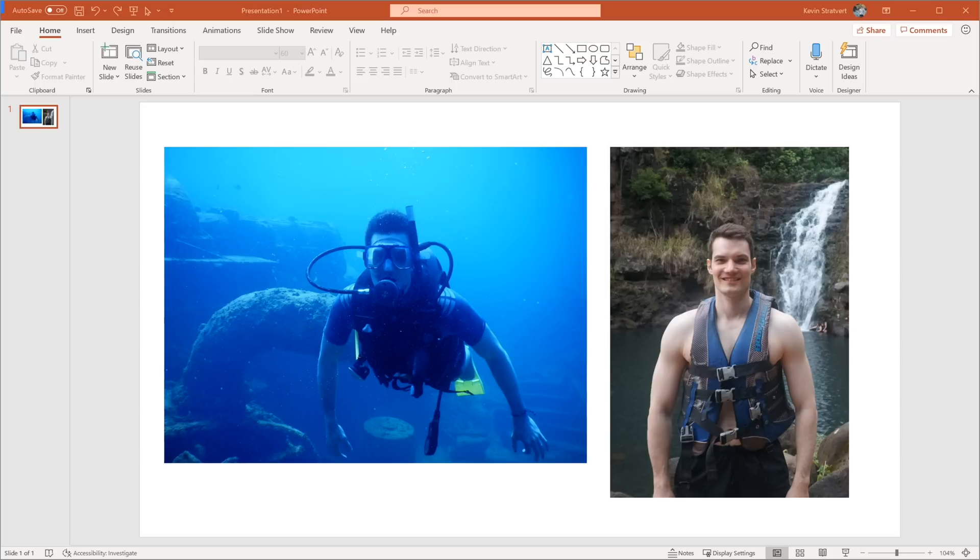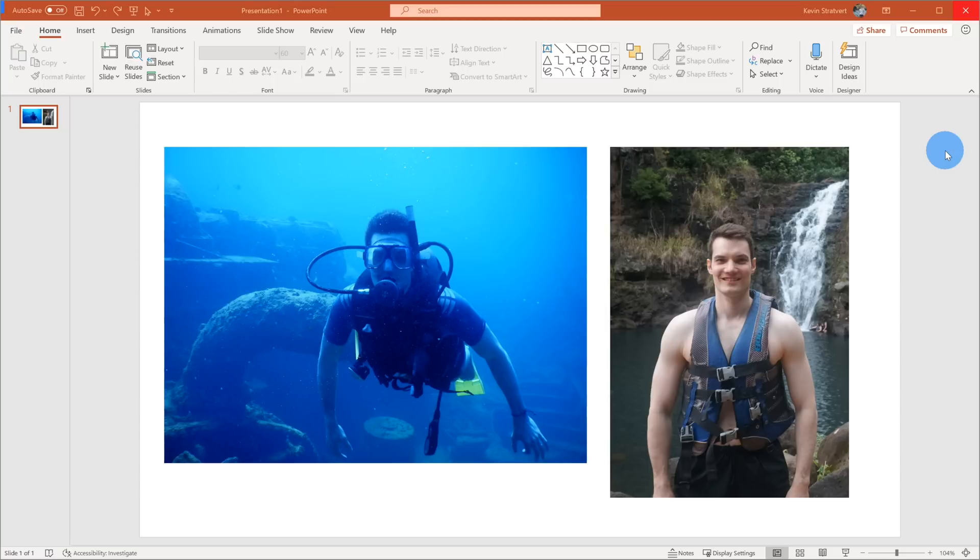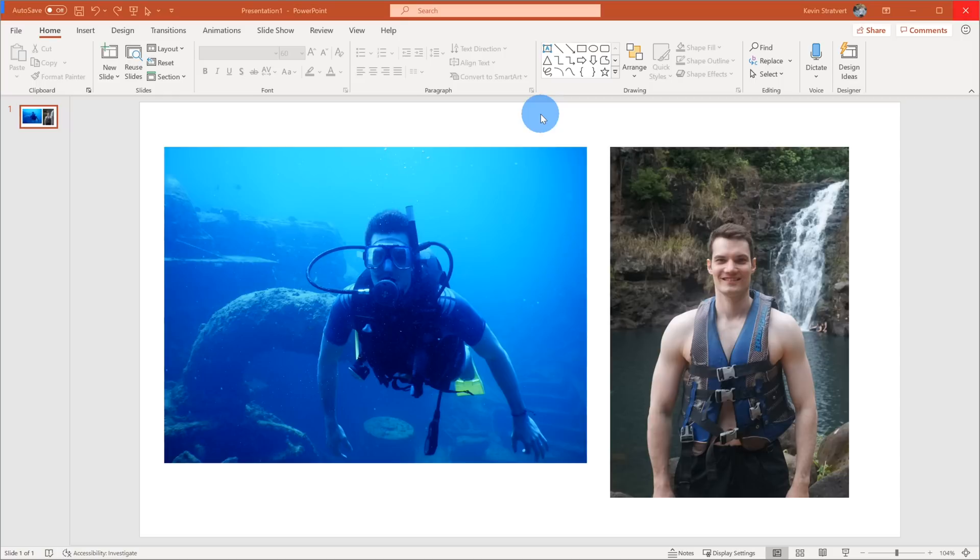So here in PowerPoint, this is the latest and greatest version of Microsoft PowerPoint that comes with Microsoft 365. Even if you're using an older version, Format Painter has been around for a while, so you should be able to follow along. Here on the slide, I have two photos of myself and right now I haven't done any special formatting to these photos and I think I can make them look better.